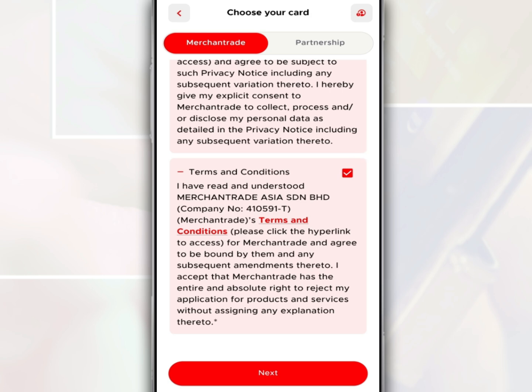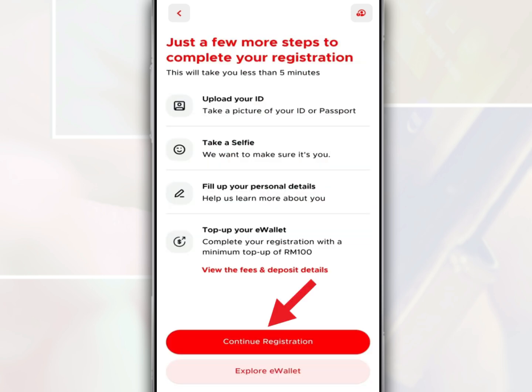Then tap Next. Tap Continue Registration, and you are required to take a picture of your identity card, take a selfie, and complete the identity verification process.